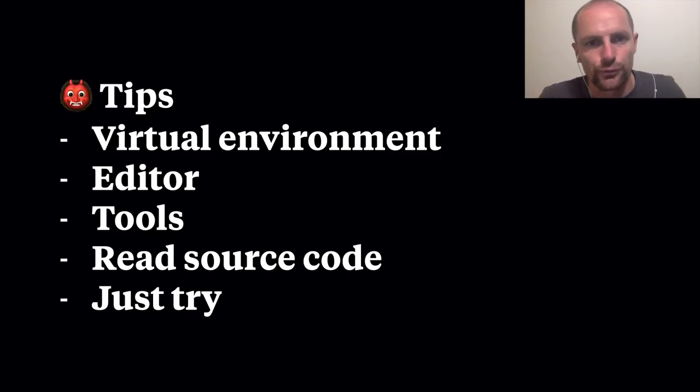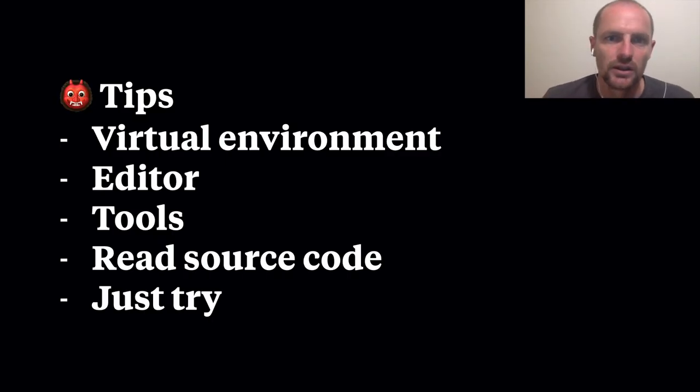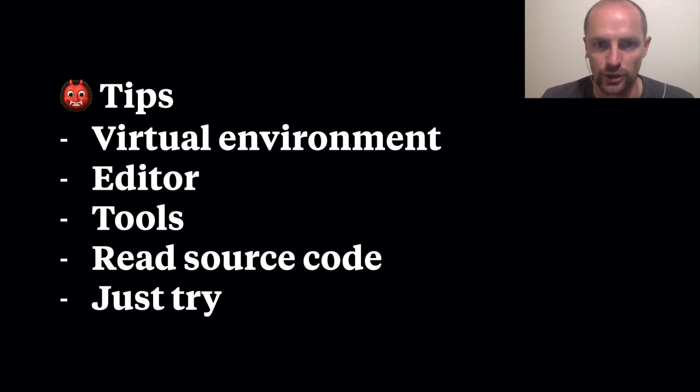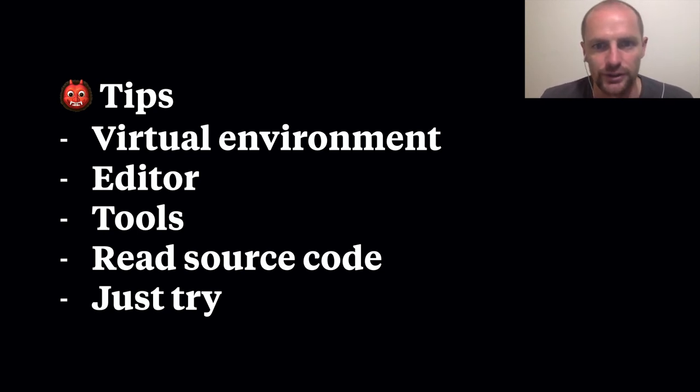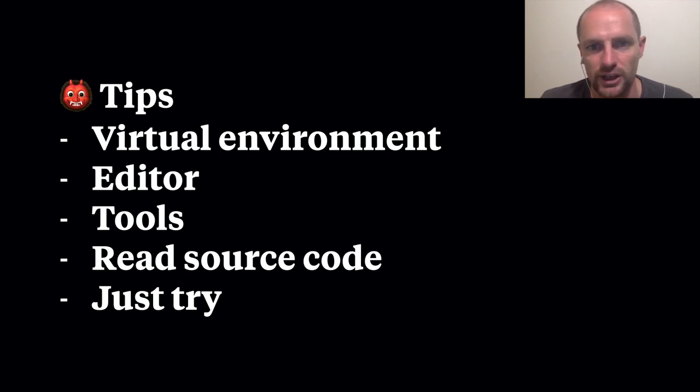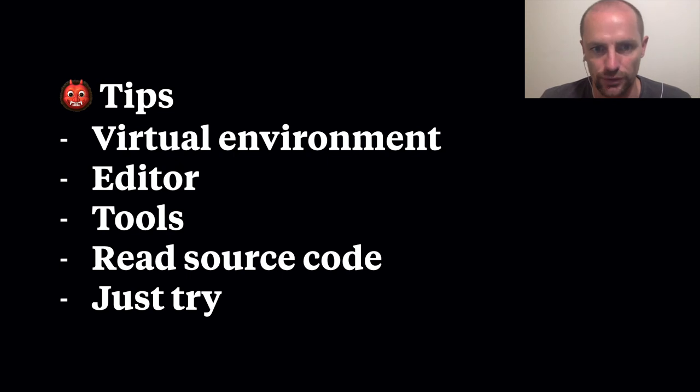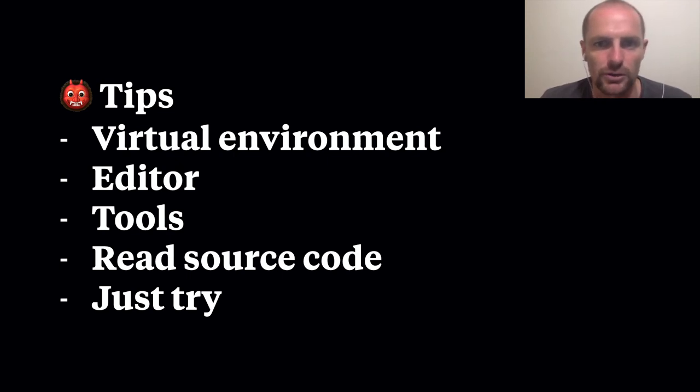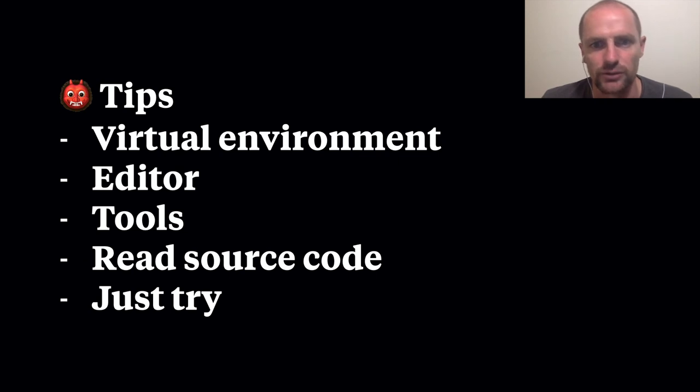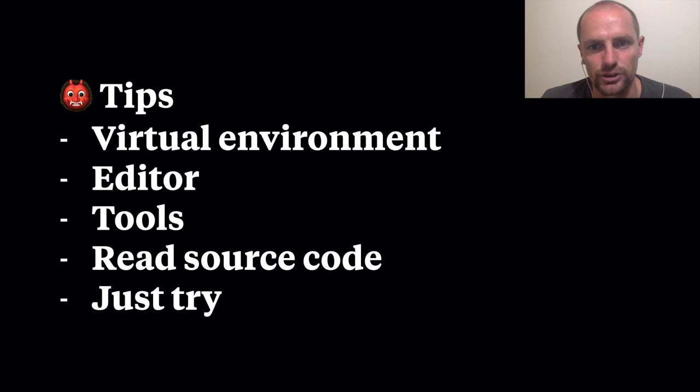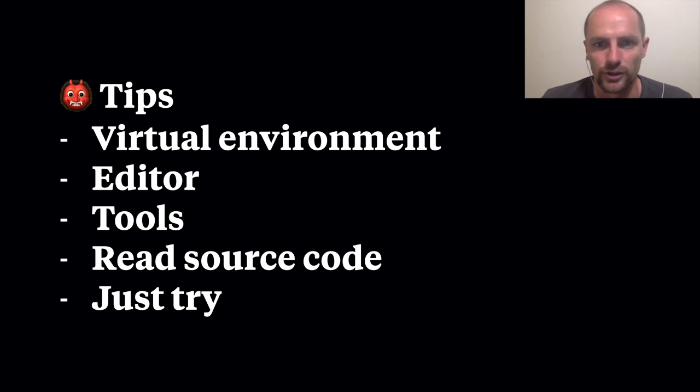So first some general tips. Use a virtual environment to isolate your project from other projects. Configure your editor. Let it do the work for you. Try to learn tools like Django extensions. It will save you a lot of time. Read source code. By knowing how something works, you can bend it to your will. And if ever in doubt what the best solution is to your problem, just make small proof of concepts and try all options.